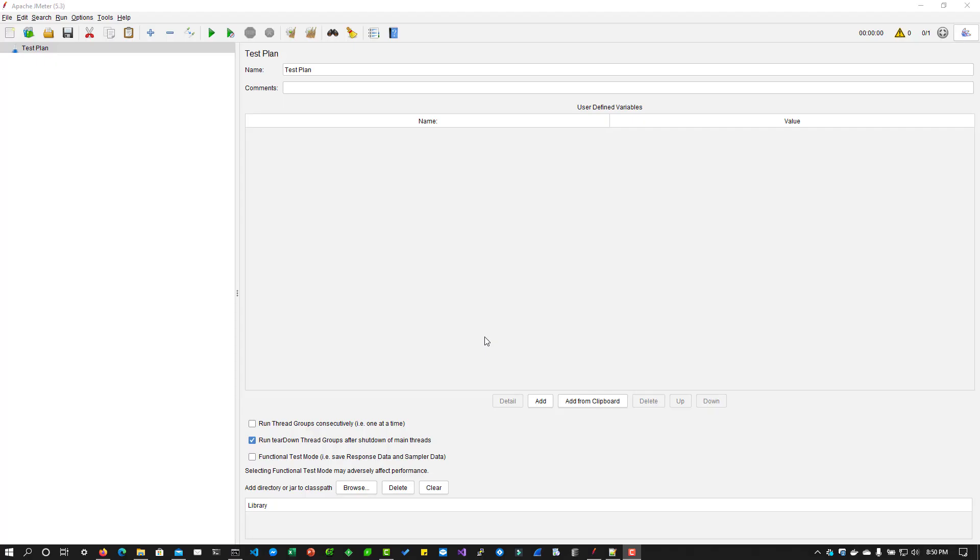Hi, welcome back. In this video, we are going to see about HTTP header manager in JMeter.